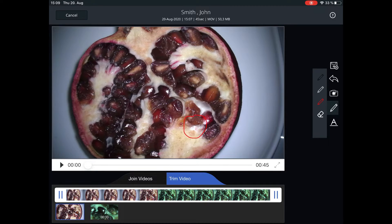You can either draw directly on the video by using freehand drawing or add a text. Move the text as you like along the video and zoom in or out.